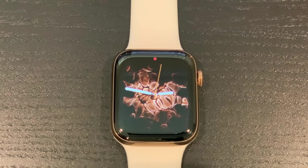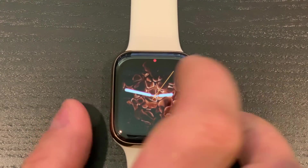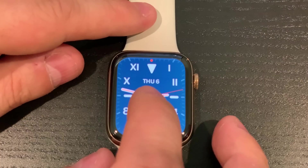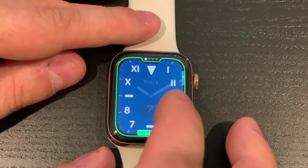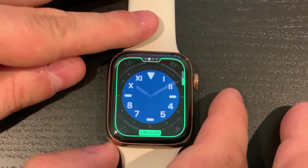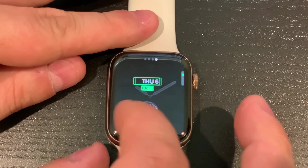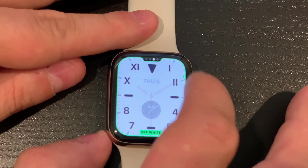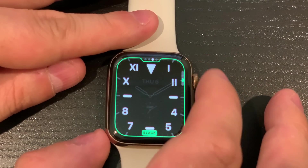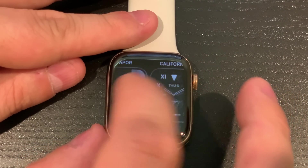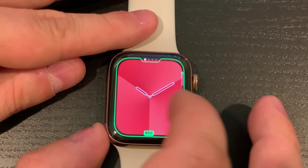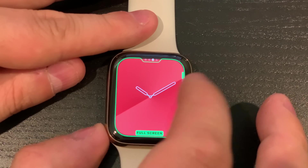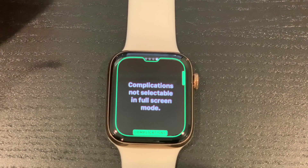Now let's move on to what's actually new. We have a few new watch faces. California is a new one. You can customize these and add complications. If you go to the circular view, complications are usually not supported, but you can change the color — apparently just black, white, and blue. There's also a gradient which is new — you can change the style, set it to full screen, though complications aren't selectable in full screen mode.